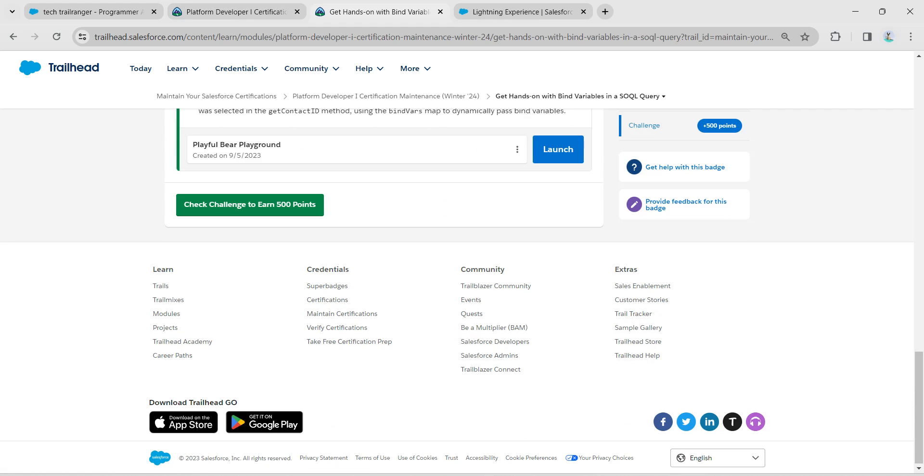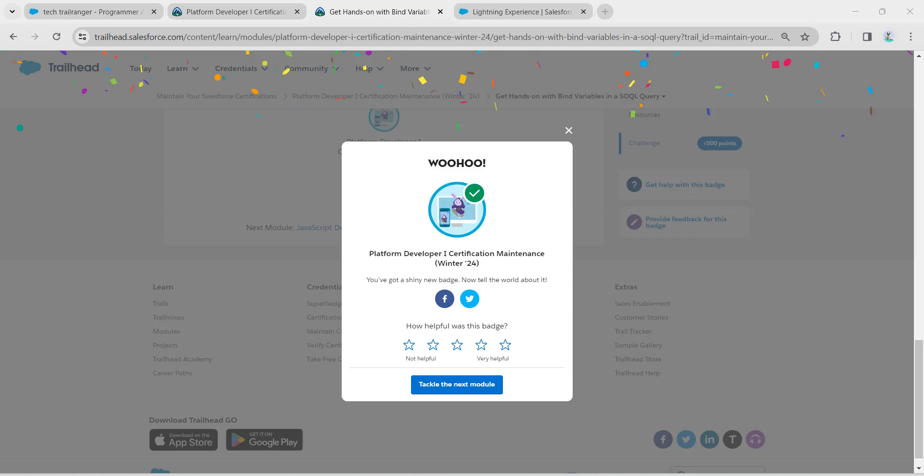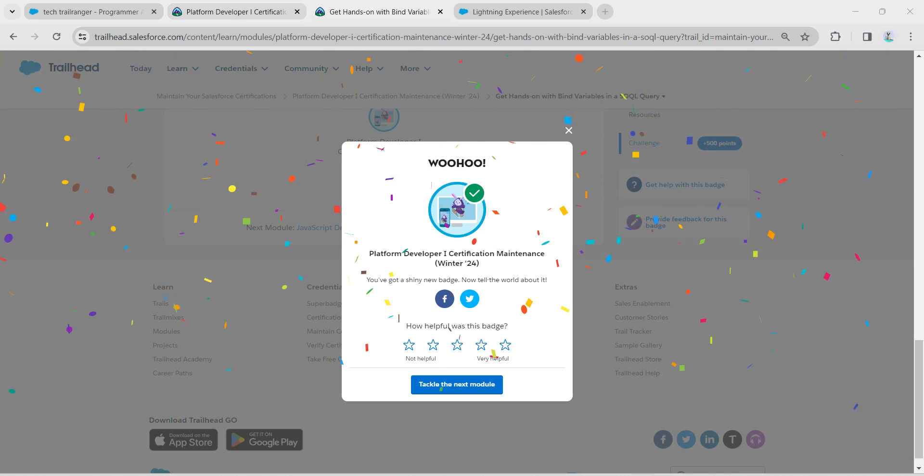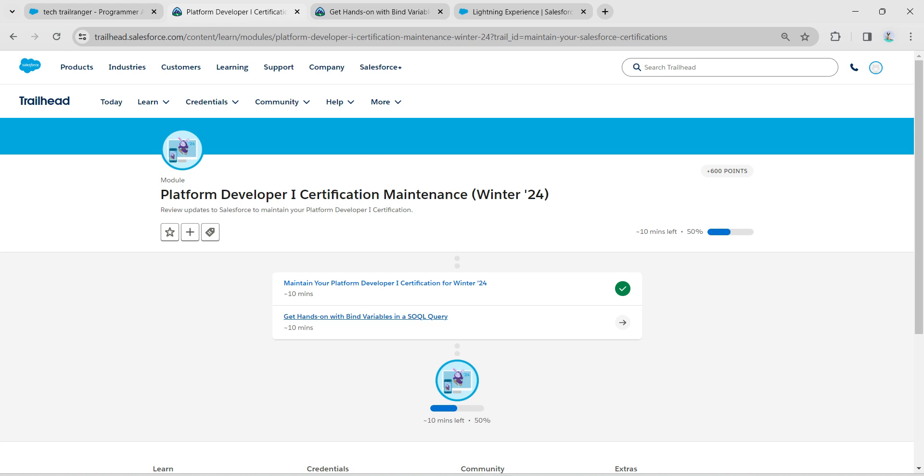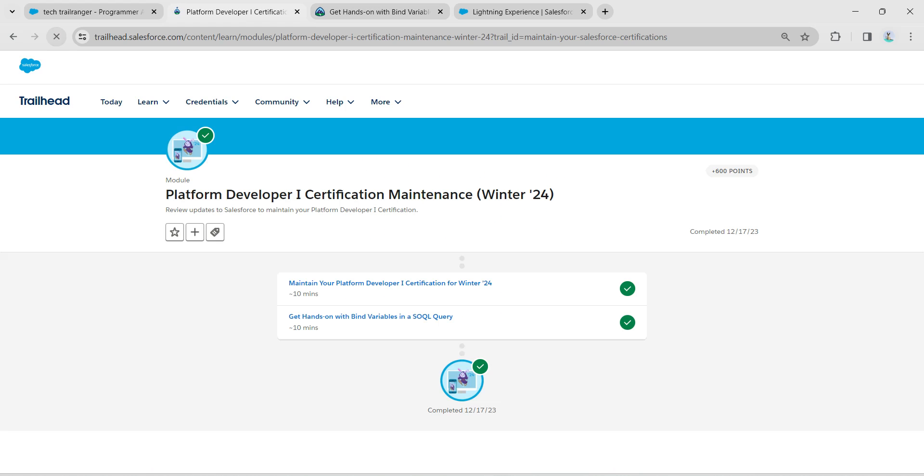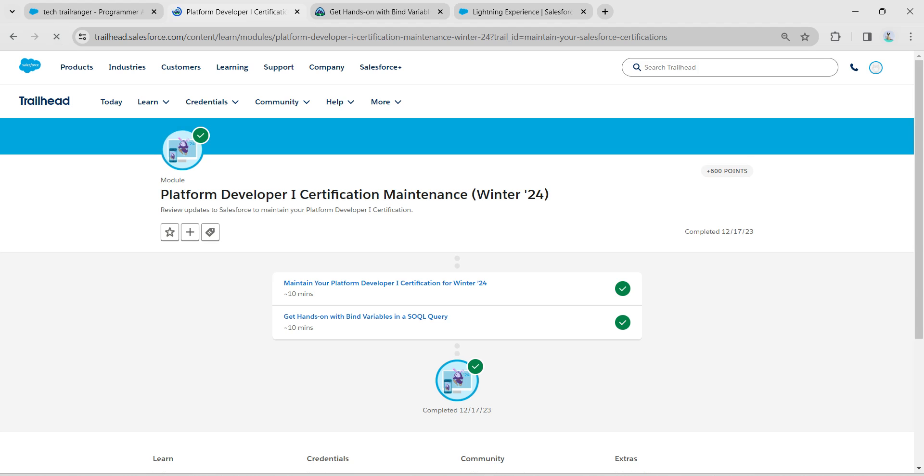Yeah guys, we have successfully completed this maintenance as well. If you find this video useful, do subscribe to our channel. See you all in the next video. Until then, bye bye.